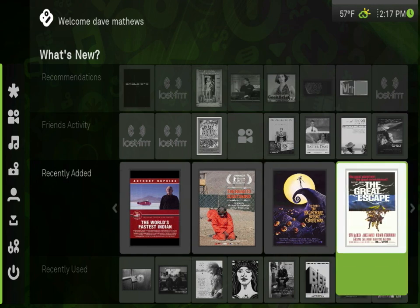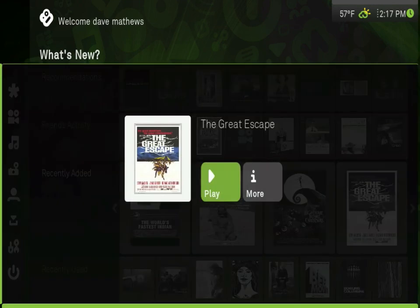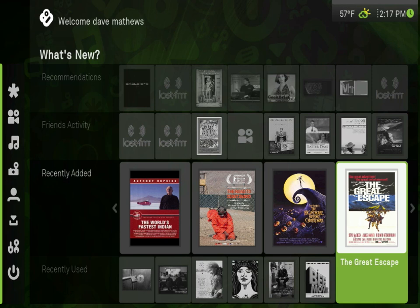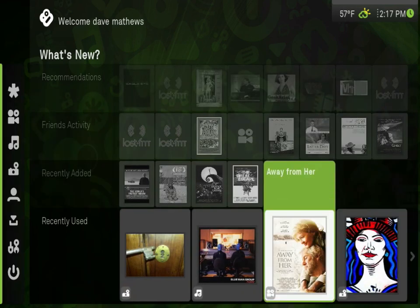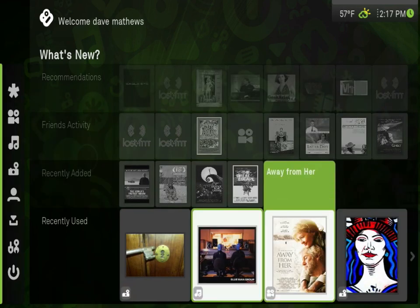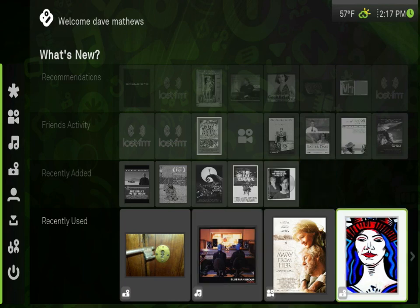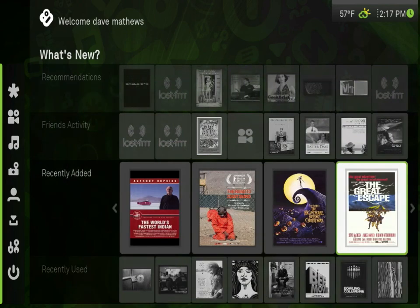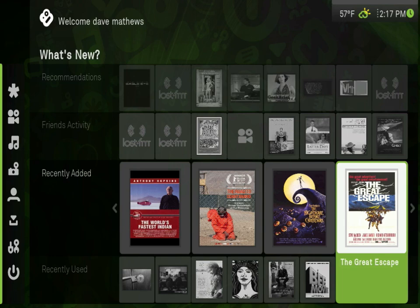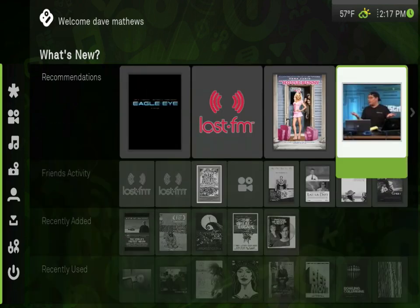You can use the remote control that may have come with your computer, or your arrow keys to move around the Boxy menus. Pressing enter on an item selects it, and the menu button or escape key brings you back up a level. The final row of the Boxy front end is the most recent music, photos or videos that you've watched, so you can jump right back to where you left off last.